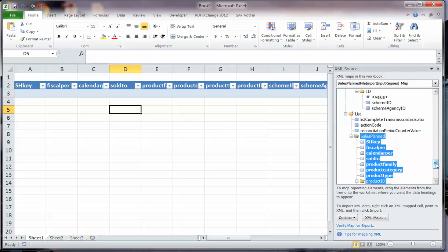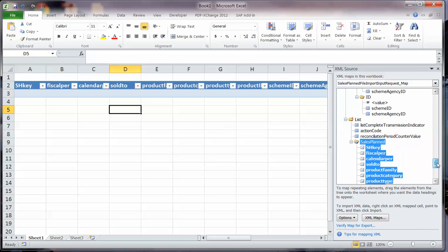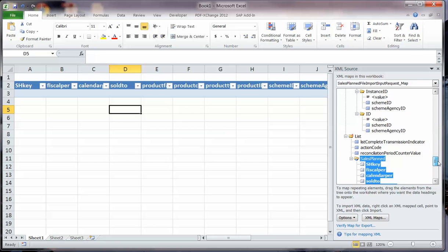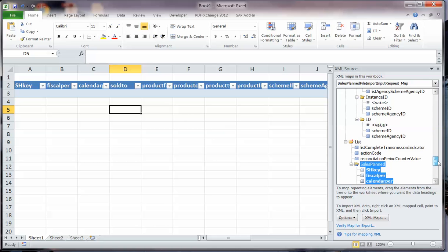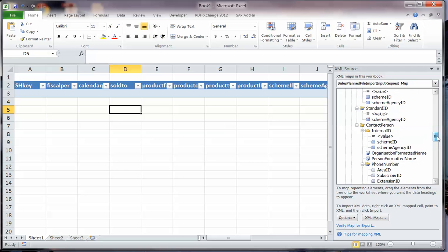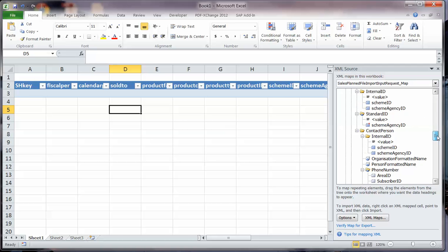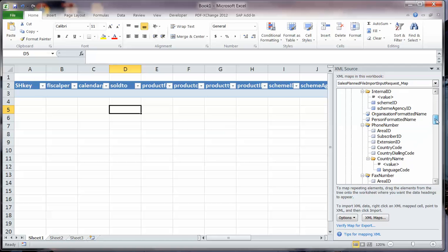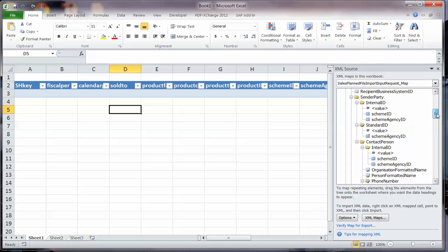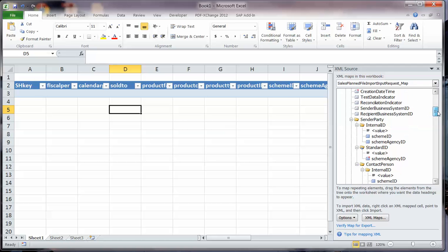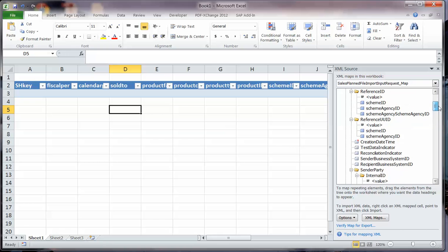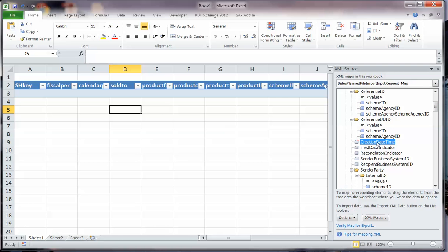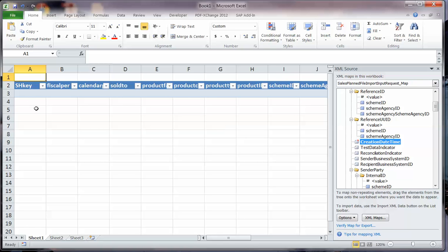Now there is a key piece of information that I have left the first row for, and that is the creation name. So we scroll up in the message header, we have the creation date and time. We will tag that over to here so A1 becomes your creation date and time.